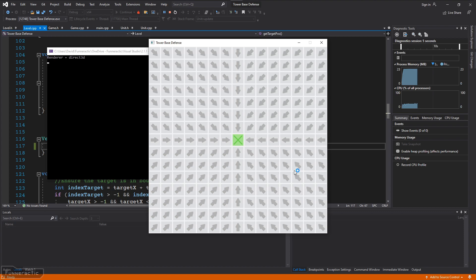I'm going to run the game again and see if this fixed it. Ah, very nice. The units are moving towards the center of the tile now. Perfect.